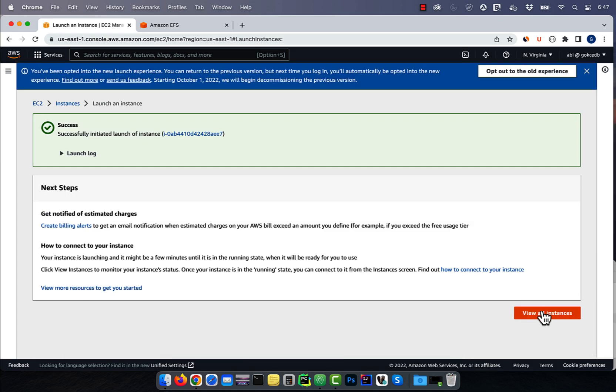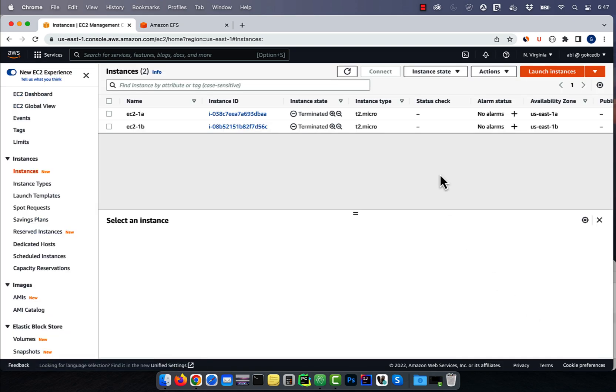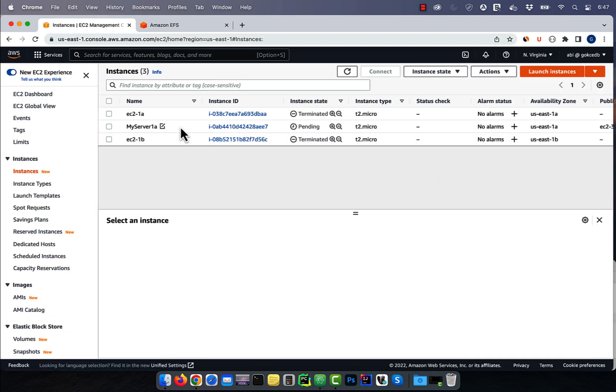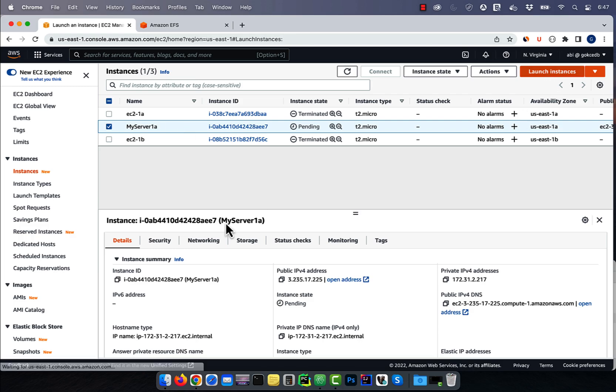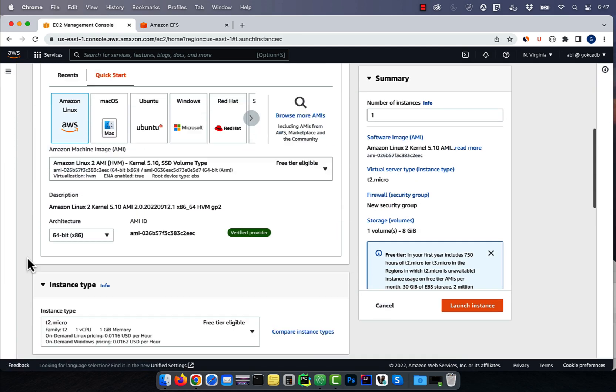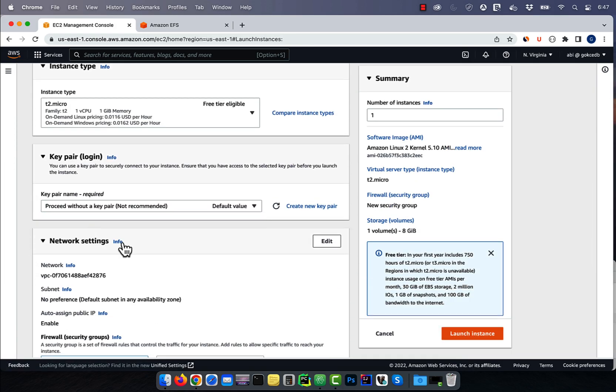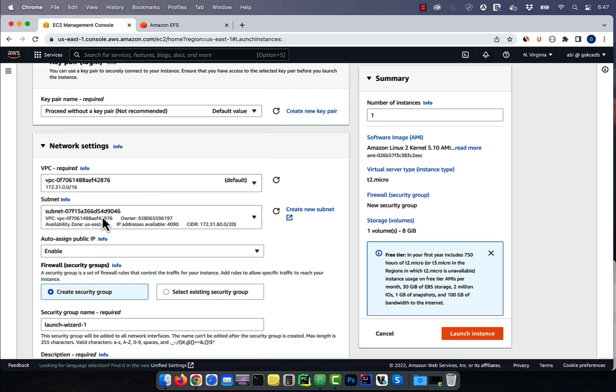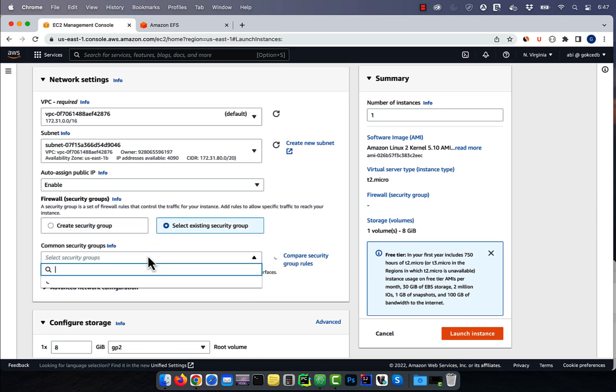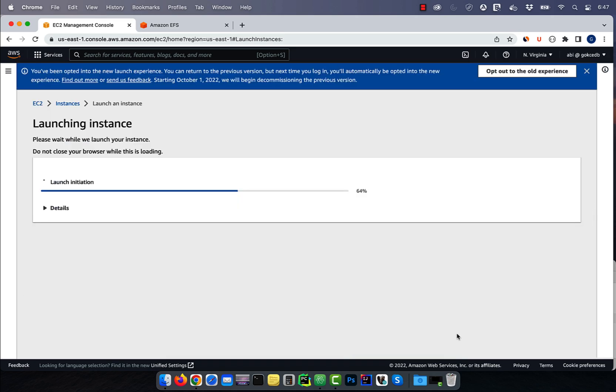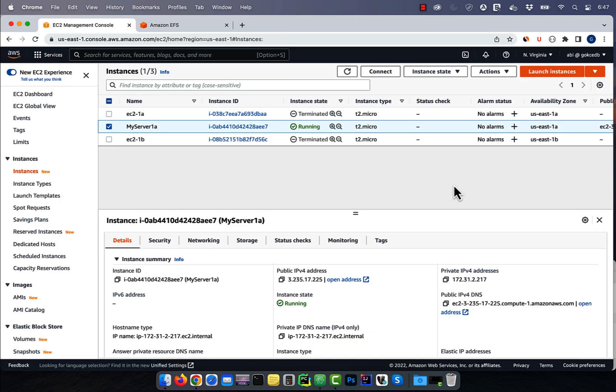Hit refresh, and you should see my server 1A in pending state. Let's launch one more EC2 instance called my server 1B in US East 1B availability zone.